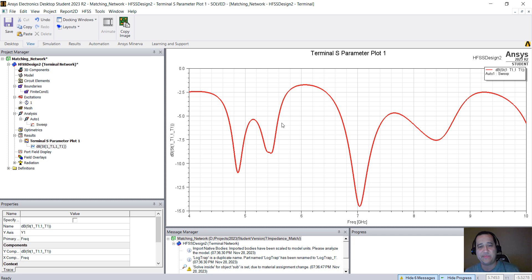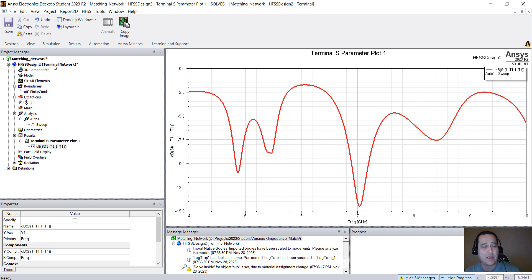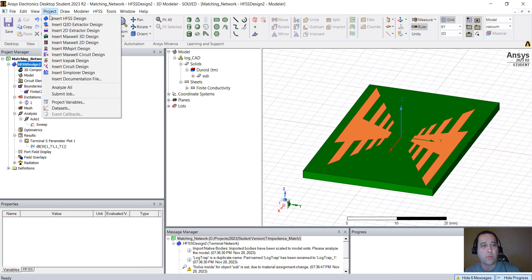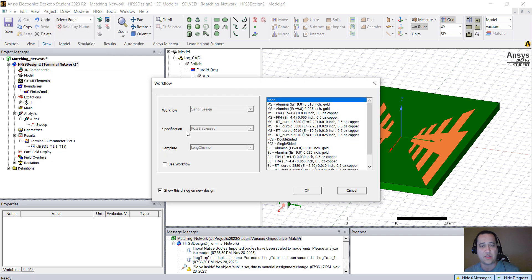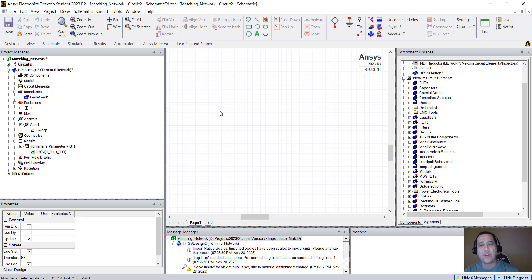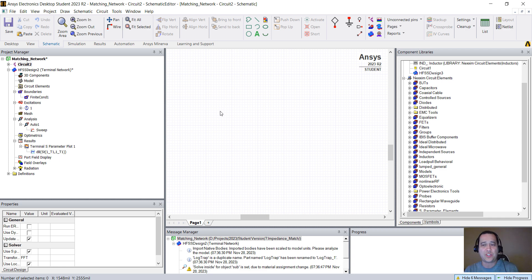Let's try to see if we can create a matching network to a specific frequency. You can go back to the Modeler by double-clicking in here. What we need to do is go to Project, Insert Circuit Design. Just hit OK. Now we're going to create a circuit design, a circuit to match the impedance.